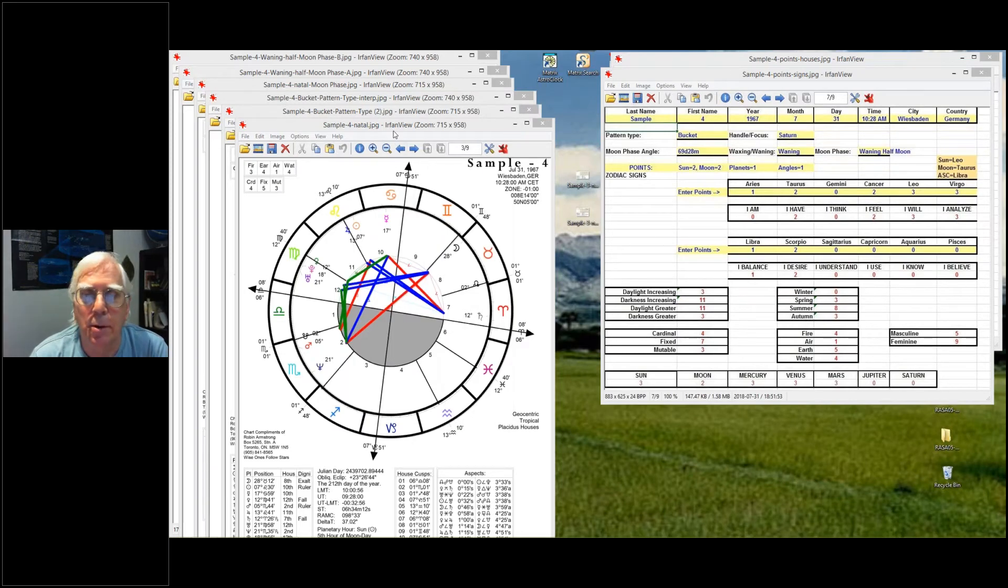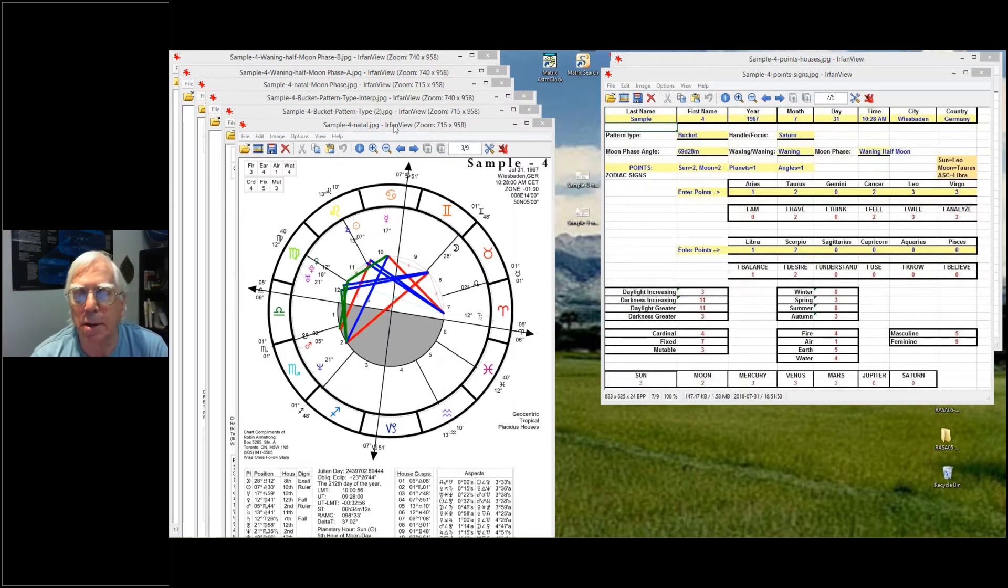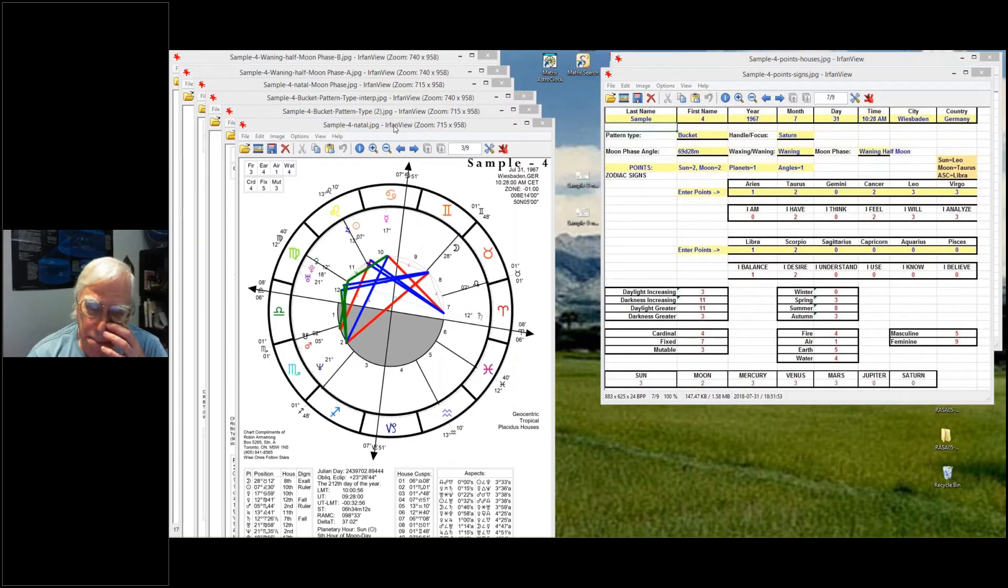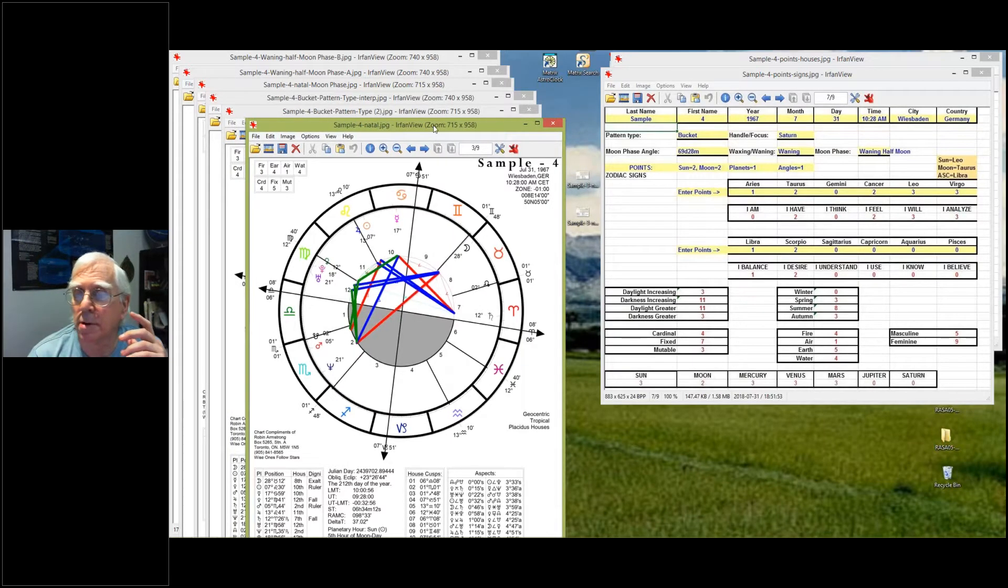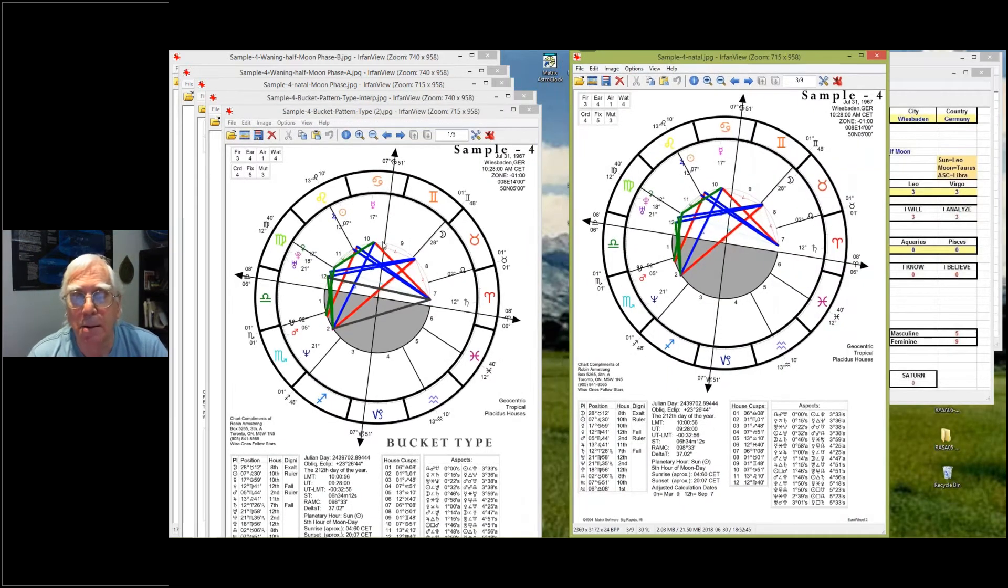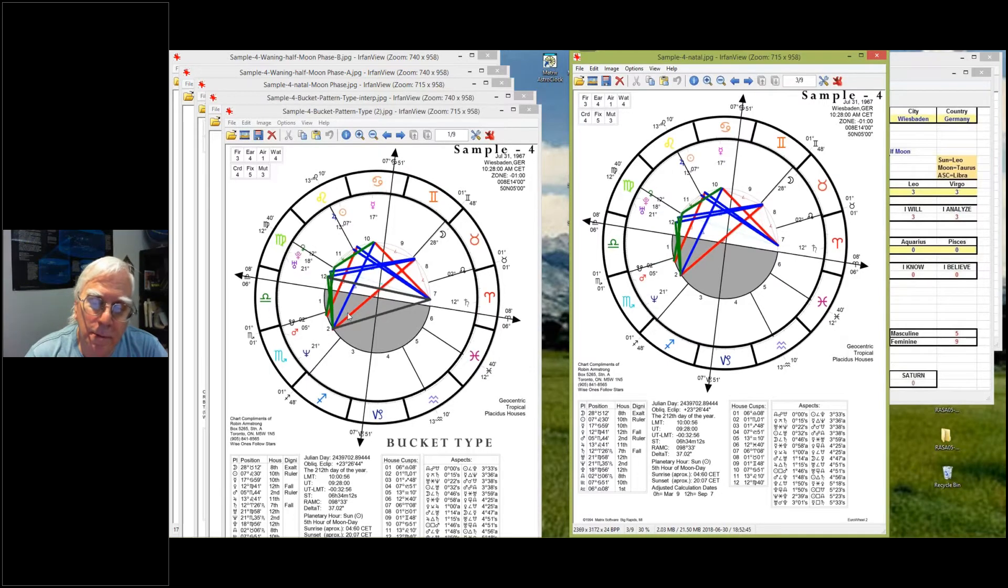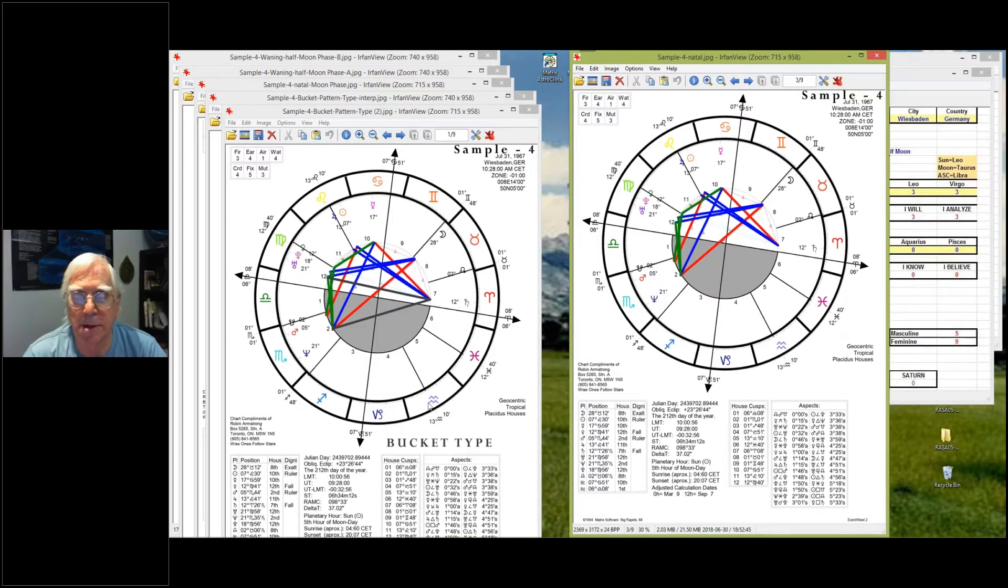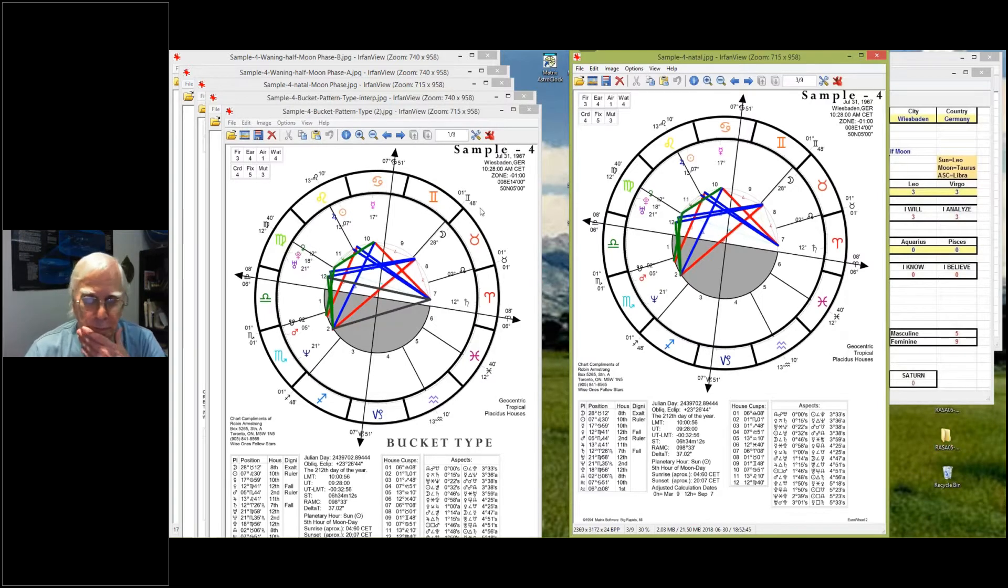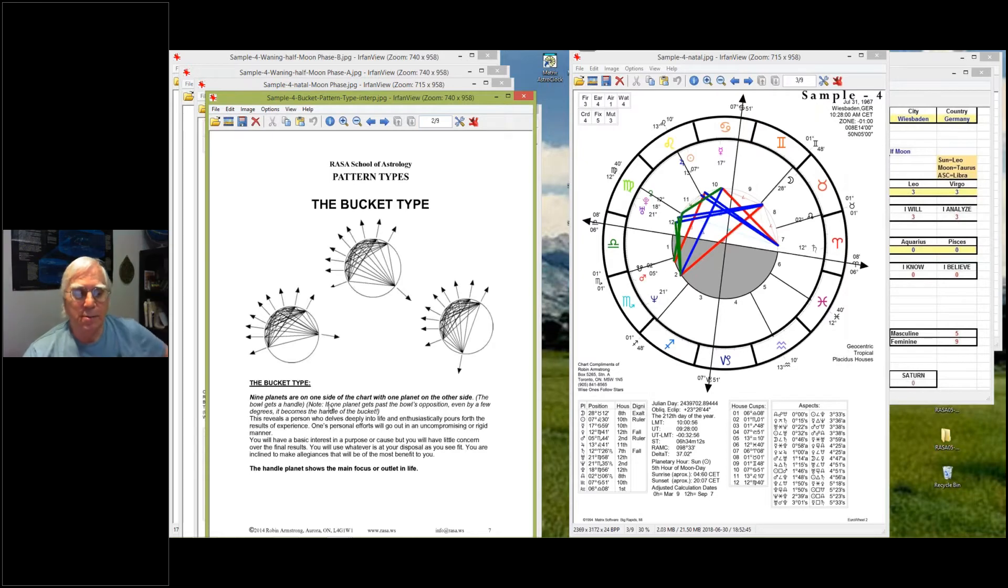Okay, so we'll just start. Here's our sample chart, and the first thing we've got to look at is the pattern type. With the pattern type, you can see that all of the planets oppose Neptune. So all planets are on one side except for Saturn, which is on the other side. So this is the bucket type with Saturn as the handle. Nine planets on one side, one planet on the other side, the bucket type.